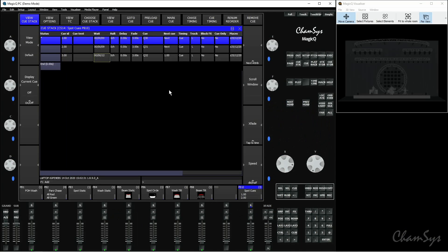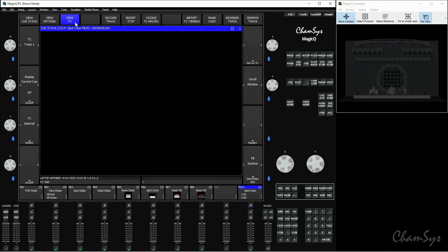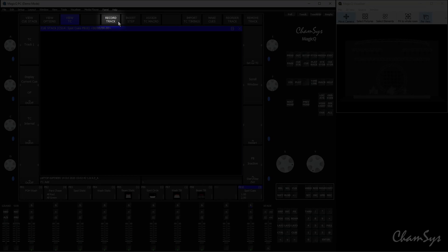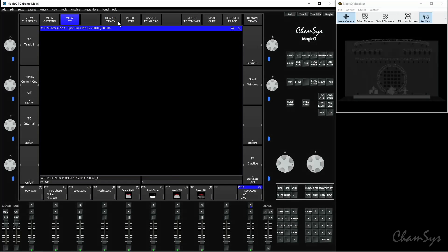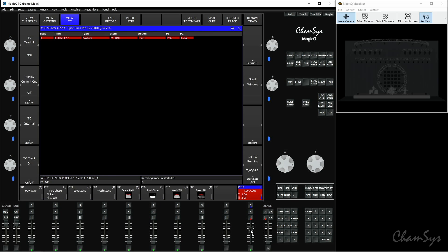So the final one we're going to look at is cue stack timecode tracks. Cue stack timecode tracks are really useful if you want to record various different fader movements and button presses across all 10 of your playbacks and activate that from one individual playback. So to do this, I'd go this time to view timecode here and in here, this is where we start recording our tracks. So if I press record track at the top here, it's going to start running and recording the timecode and then I can start activating the faders and flash keys for various different playbacks.